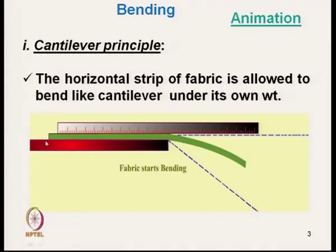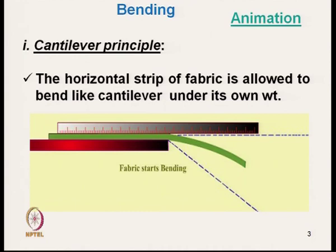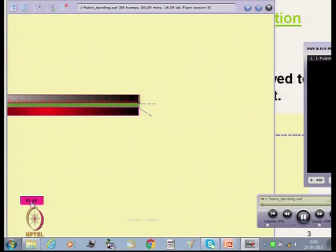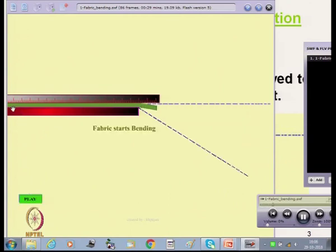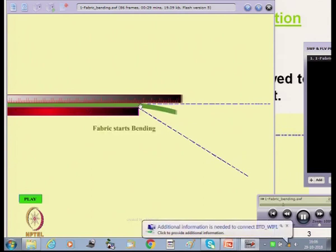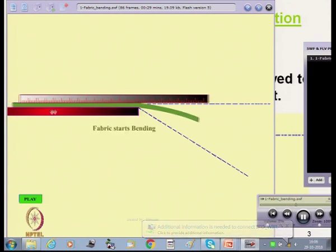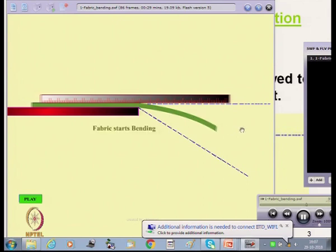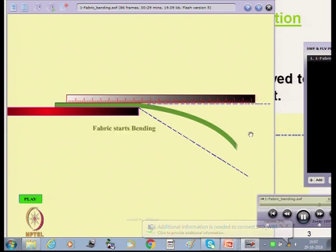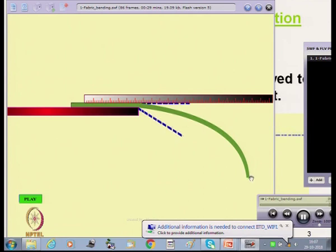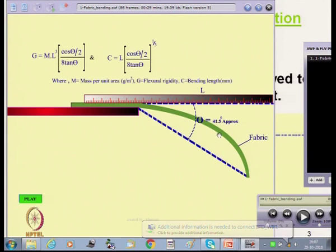This is the principle — the fabric is shown here in green, placed on a platform. When we push the fabric, it bends; the tip point makes an angle with the horizontal at a certain specific angle, and from there we can calculate the bending characteristics of the fabric. As the overhanging length increases, the tip point makes a certain angle. As soon as it reaches a predetermined angle, which is typically 41.5 degrees, we record the measurement.